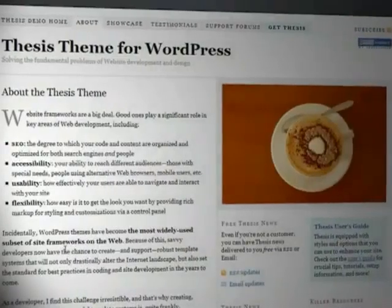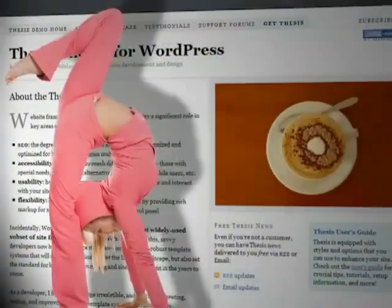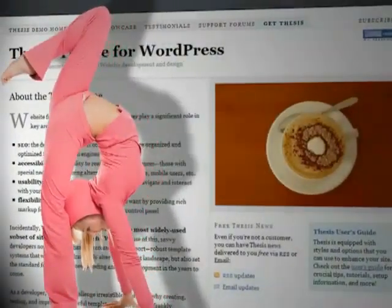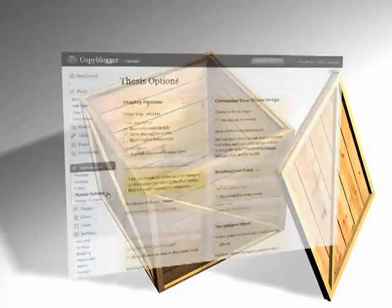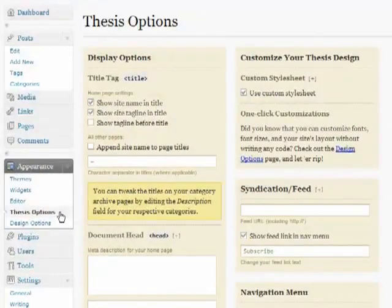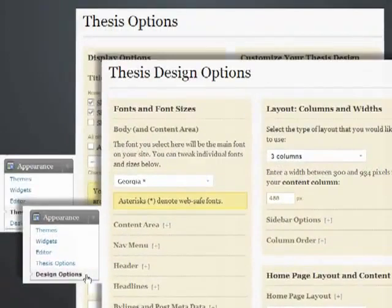The other way thesis goes beyond the typical WordPress theme is the flexibility. Let's take a look at what you can do with thesis, right out of the box, with no coding or custom design whatsoever. It's all powered by two point-and-click option panels.